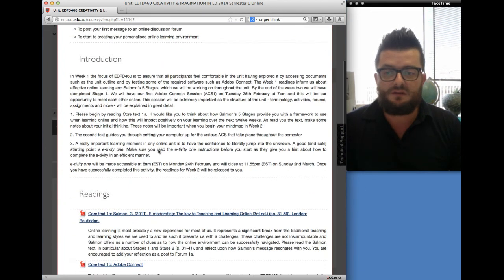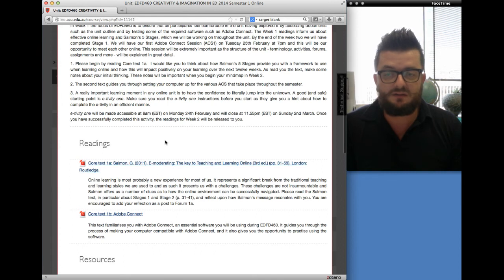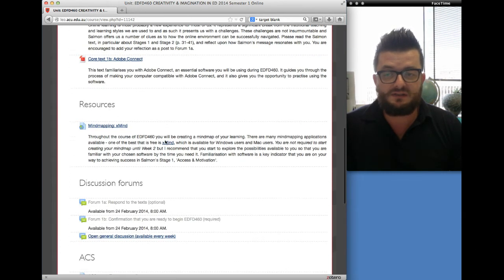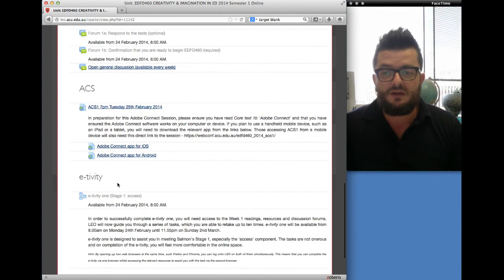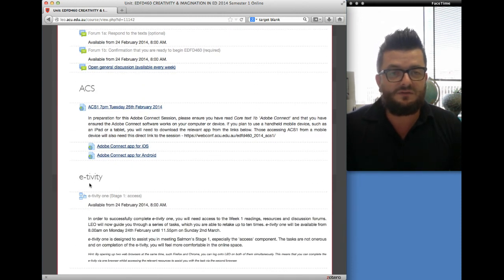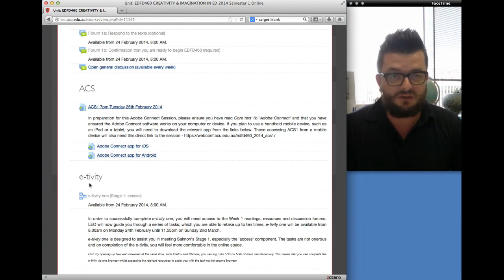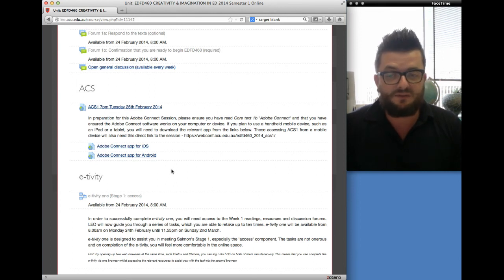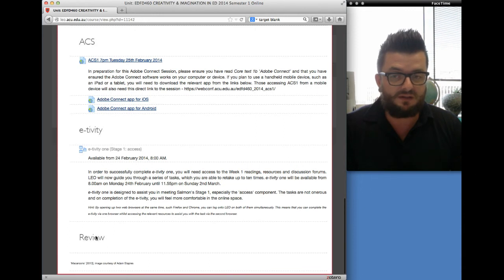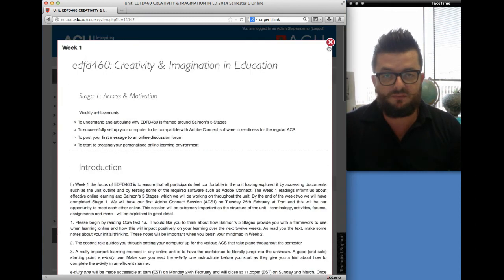Then there's going to be an introduction, then you'll have the readings for each particular week. You'll have any resources that are needed and discussion forums. ACS refers to Adobe Connect sessions, which we'll be using to communicate with each other. E-tivities are the little tasks that you have to do each week, and each E-tivity attracts 2% of the unit total, apart from E-tivity 6 which is 3%. So the E-tivities make up assessment number one — a total of 25%. Then each week there'll also be a review, and I'll do a very short video recap of the previous week.